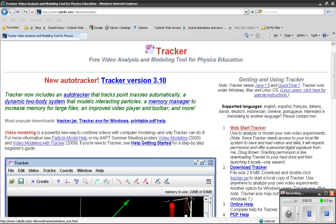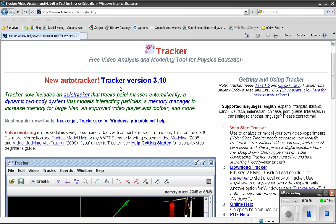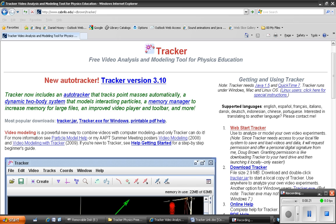So I was trolling the internet the other day looking for some software that could do some video analysis that is hopefully free and works well. And I was pretty surprised when I came across this. This is some open source free physics software that seems to work really well, at least in the 45 minutes I've been trying to use it.